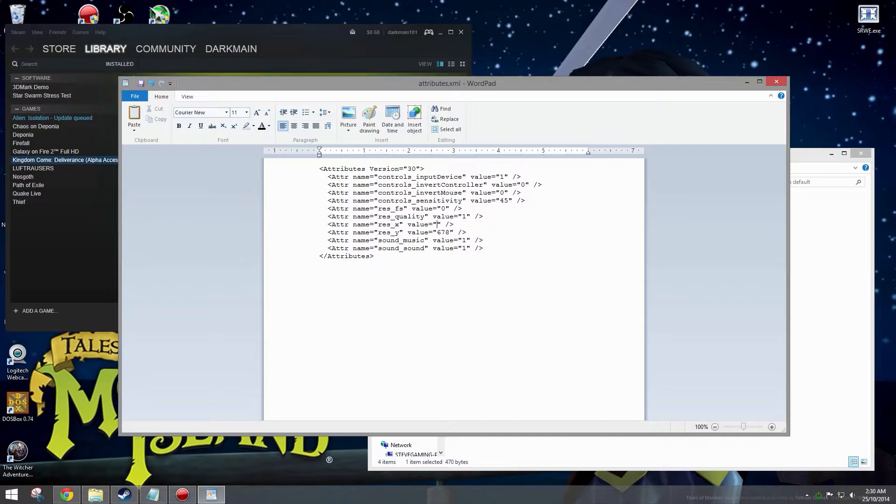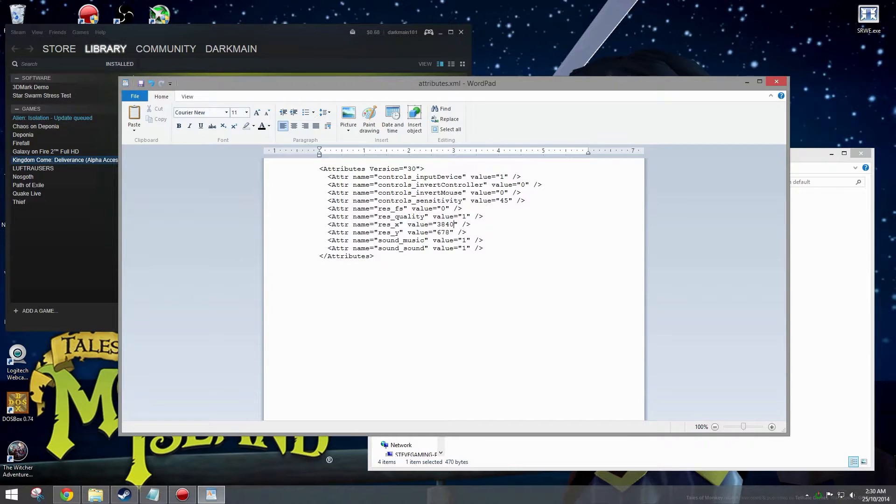And then your resolution values, you want to change that to the resolution of the screenshot you want. In this case it's 4K so we want to enter 3840 and down here we want to enter 2160.